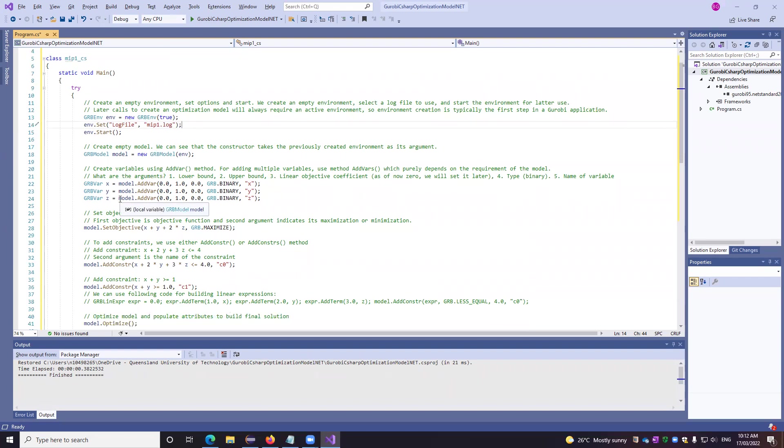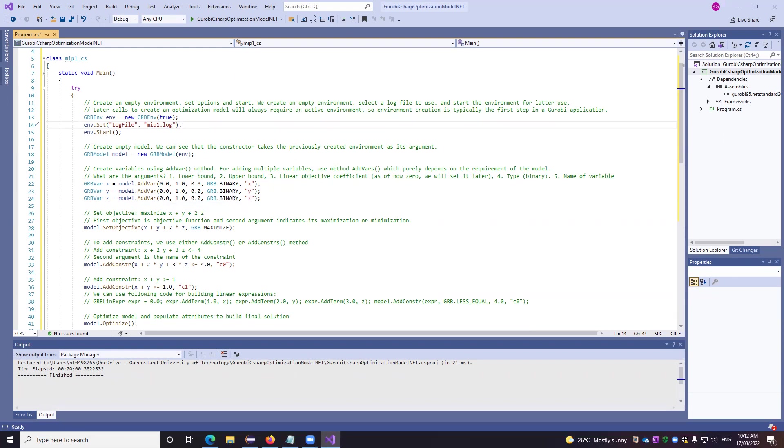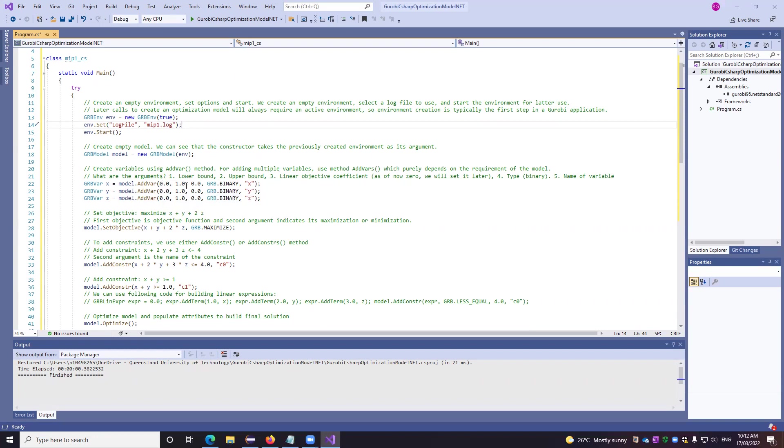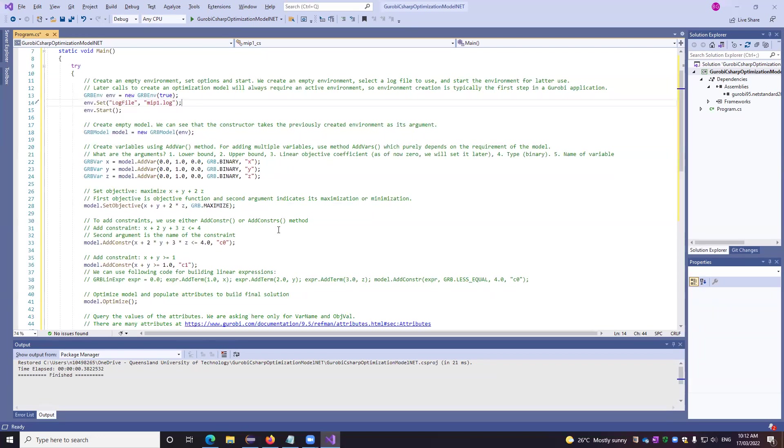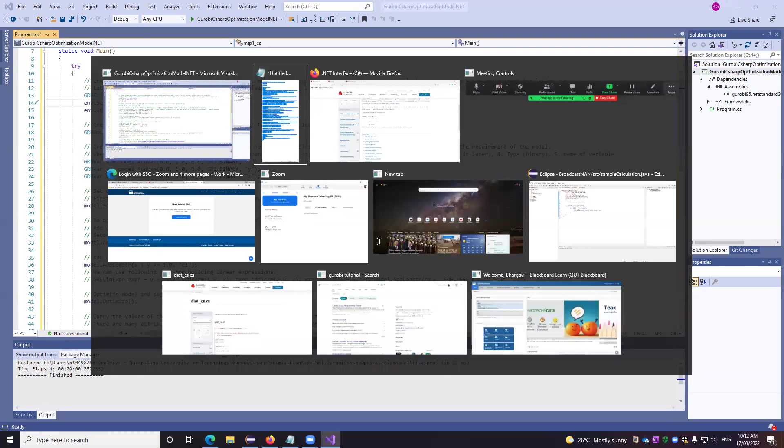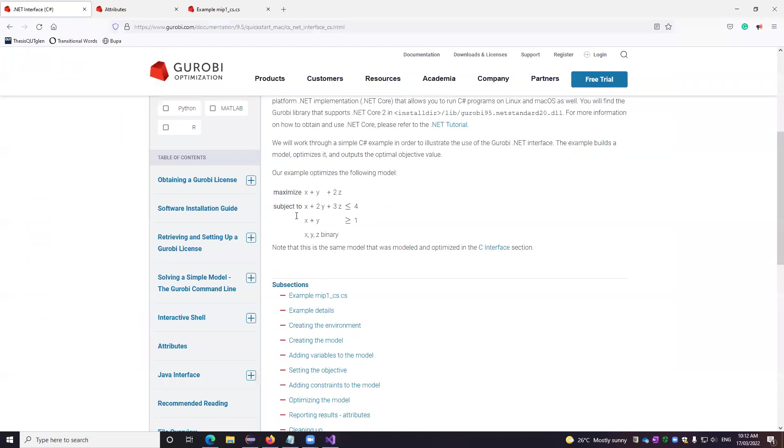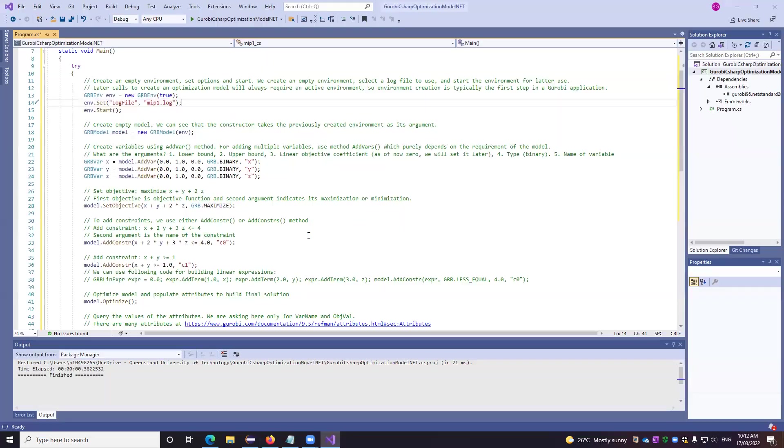We create the variables using add variable method. We can also use multiple variable creation using add variables method, but it purely depends on the model. As of now, we are just discussing the arguments. First one is the lower bound. Second one is the upper bound. Third one is the linear objective coefficient. And thereafter, the type is binary. And thereafter, we are defining the name of it. This is the name of the variable. So we have defined three variables, x, y, and z. Now this is coming from here. So we are just defining the binary variable x, y, and z.